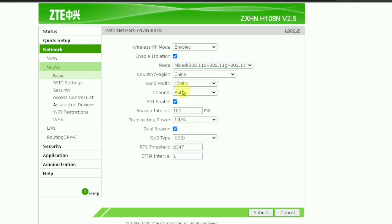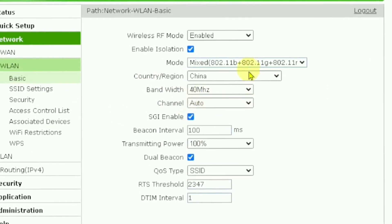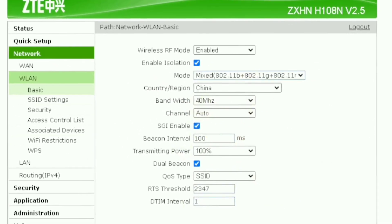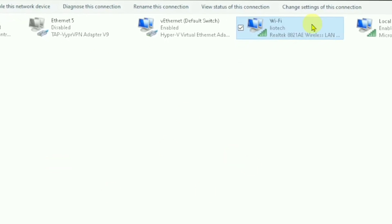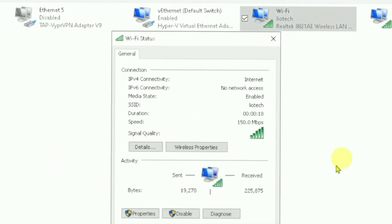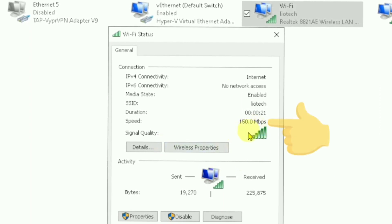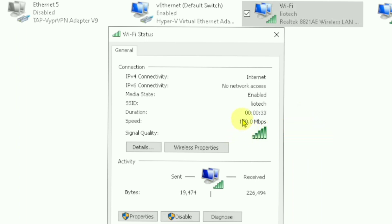Now you have changed the setting to 40 MHz. Let's check the amount of bytes again. As you can see, where it was 72 before it has now doubled — you can see it's just doubled right there. You have just potentially increased your Wi-Fi speed simply by clicking through your settings.